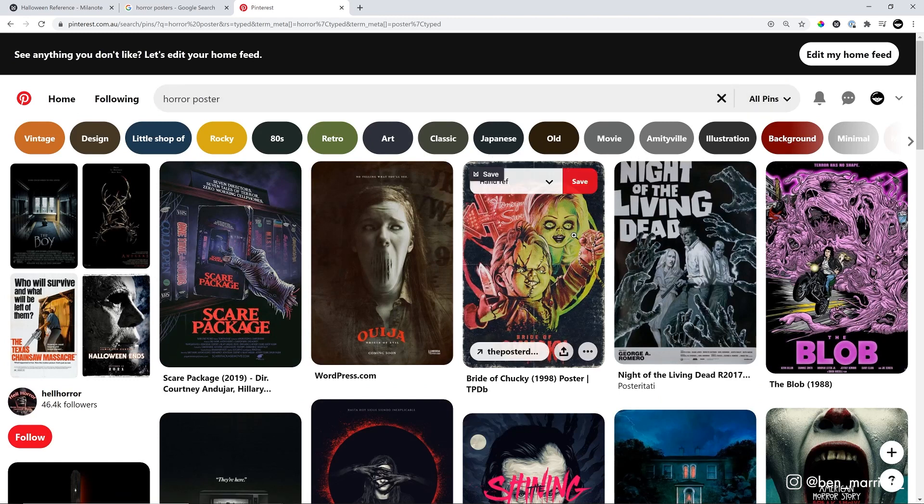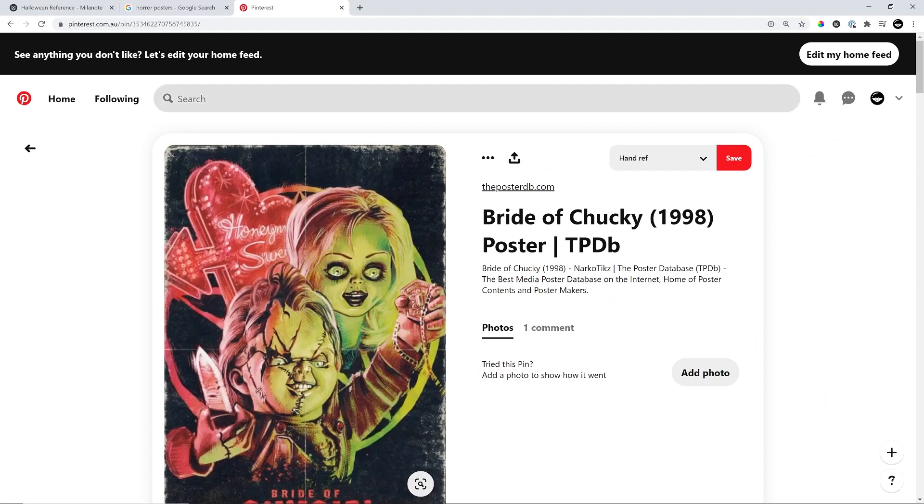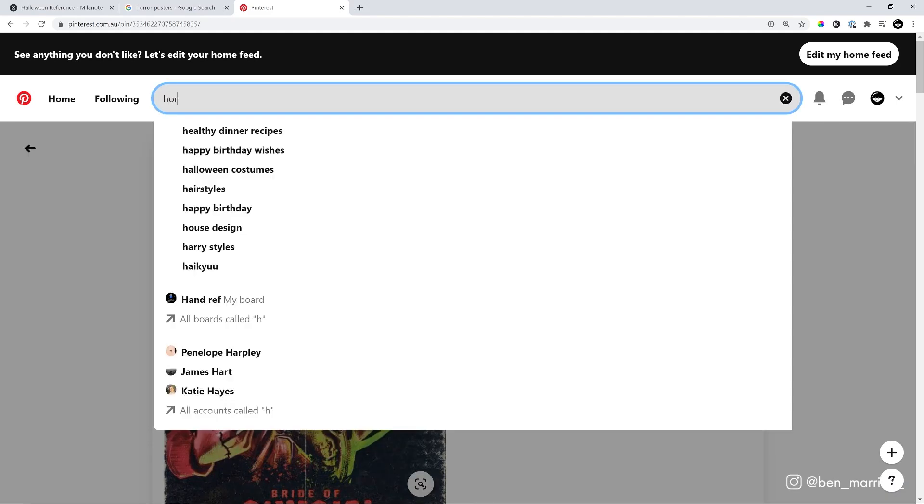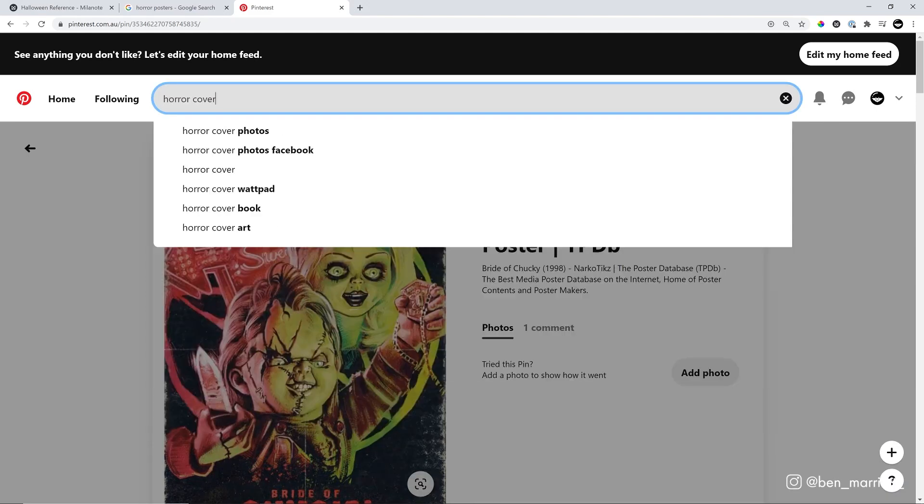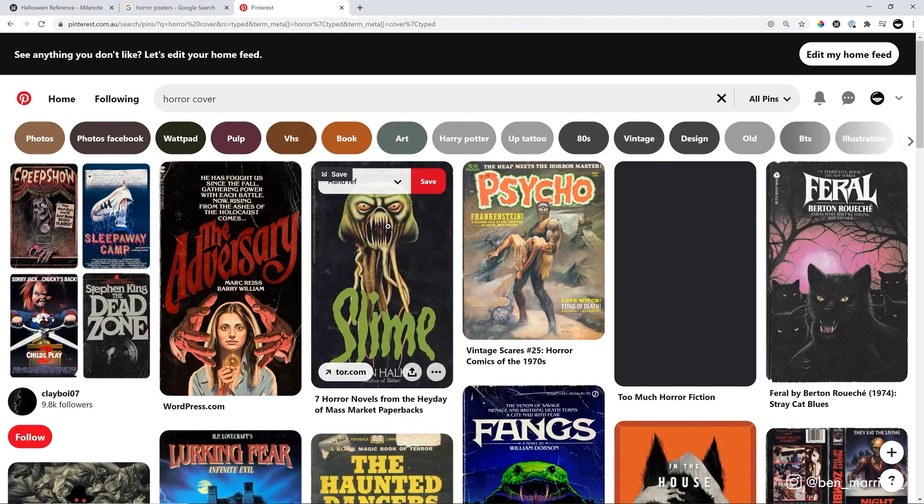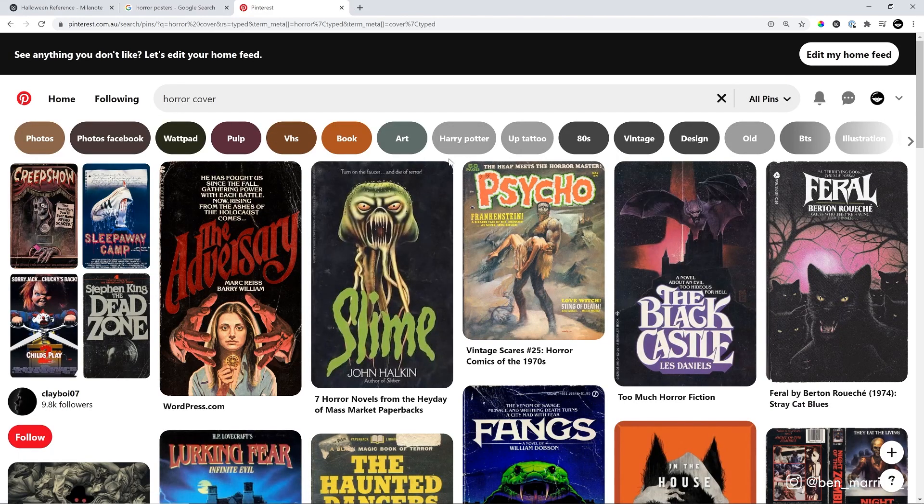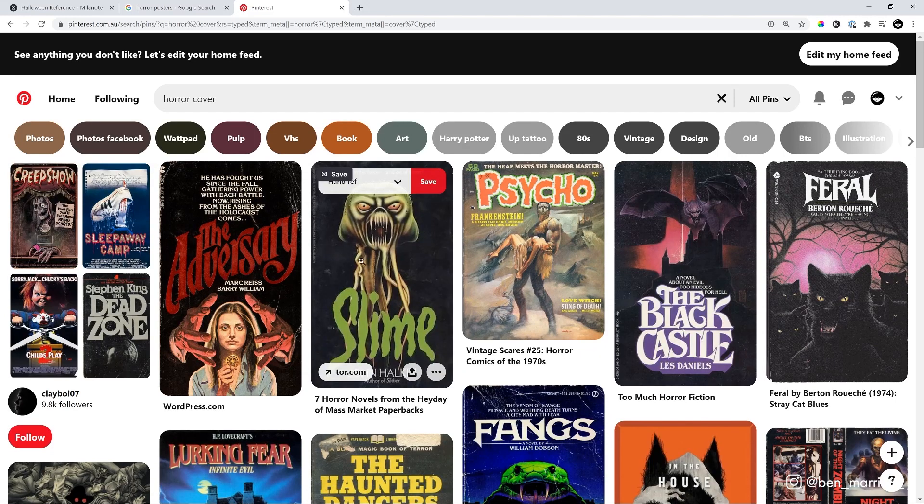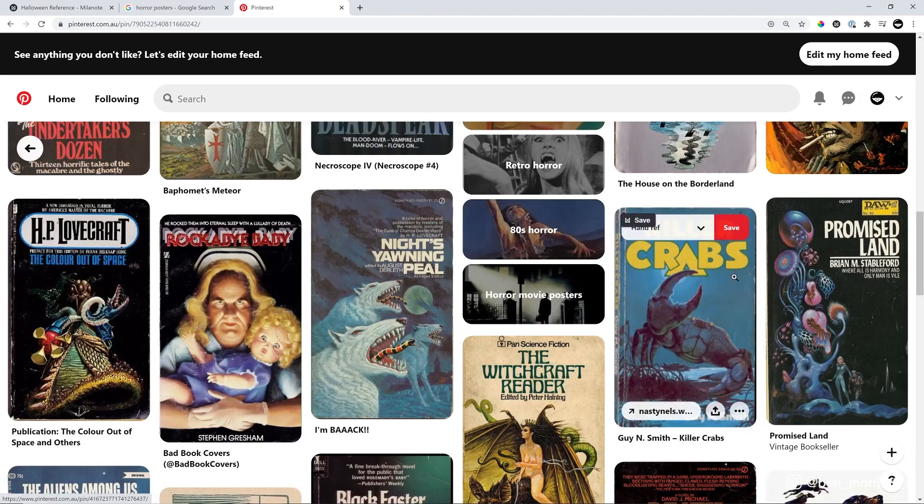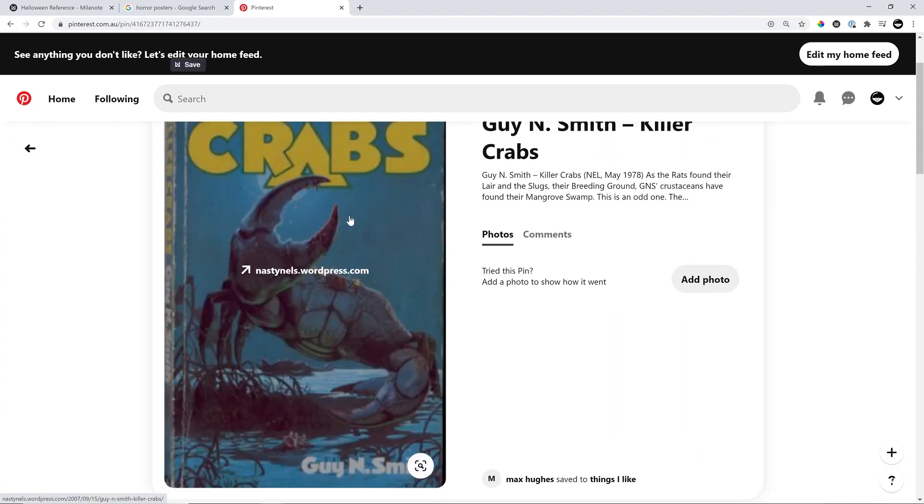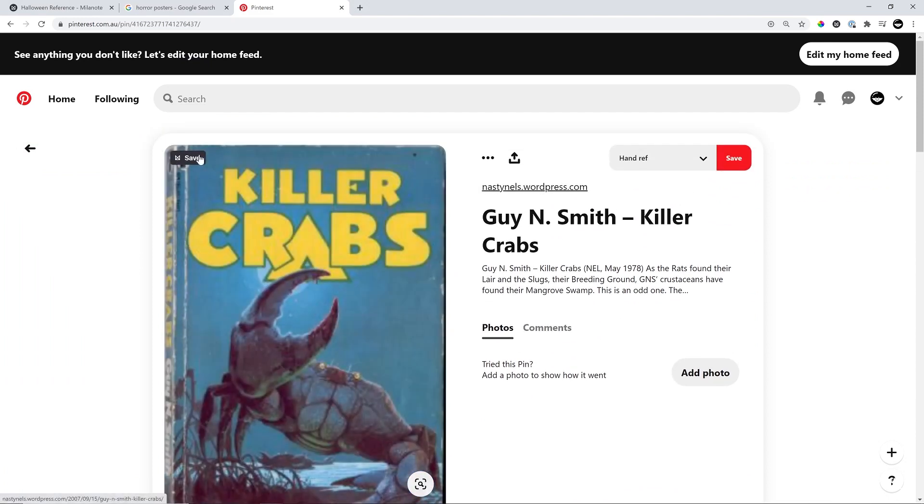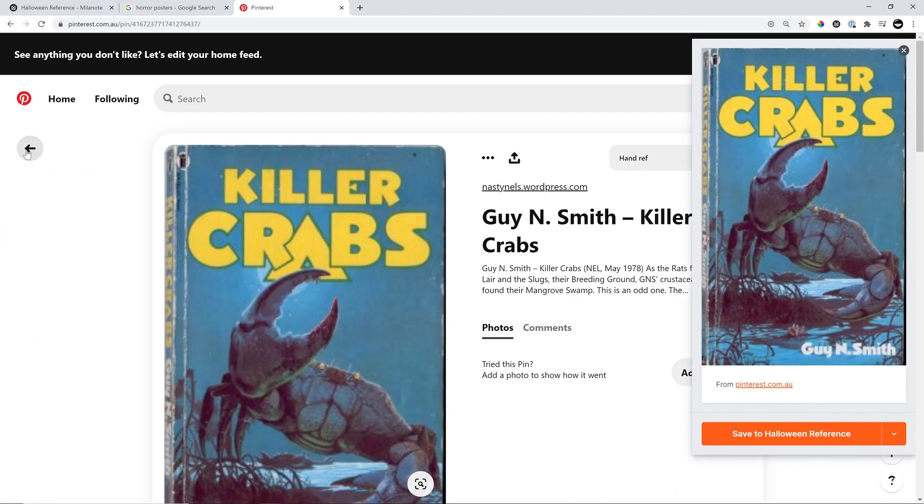I do like this Chucky one, and I'm just going to use the Milanote clipper as well to save that. And I'm also going to try to search instead of horror poster, horror cover. I'm choosing the word cover because that way I'm going to get VHS covers and also book covers, which I think will be a good reference as well. I do like this slime one. I like the composition here. We've got one object on a black background. I think that's going to be similar to how we'll approach our lighting. I like this crab one because I like the composition, the positioning and the lighting as well. That seems really dramatic. I'm going to save that.